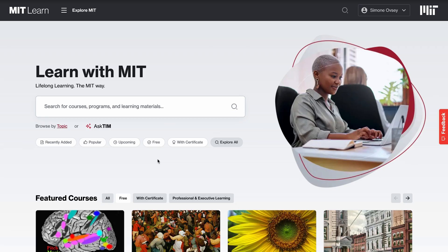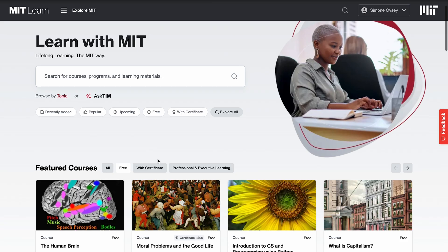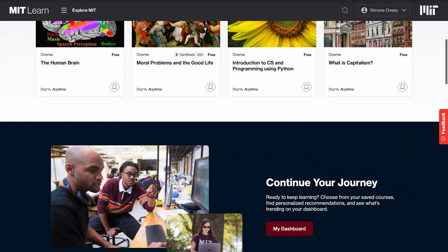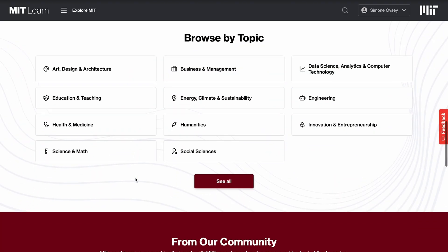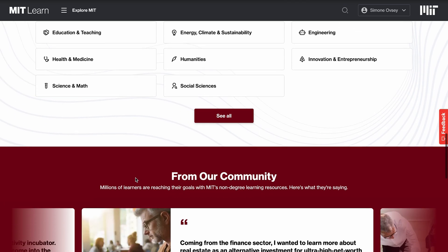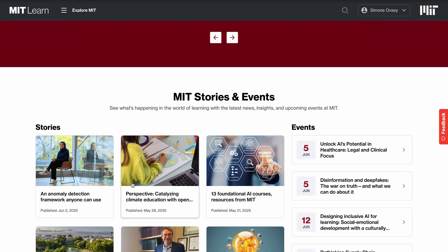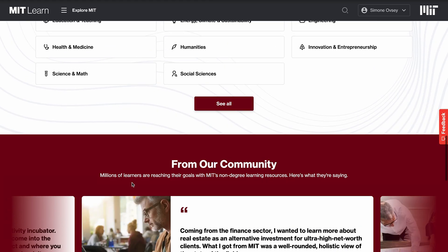We're at the MIT Learn website. As we visit the home page, we can see featured courses from MIT Open Learning, Professional Education, and Sloan Executive Education. All of these offerings are combined within MIT Learn. We can browse by topic if you have a topic of interest that you want to look into further, and you can also see testimonials and MIT stories and events that might interest you as a learner.